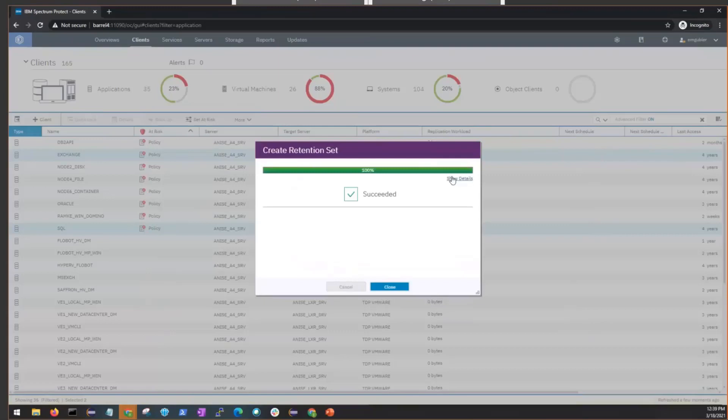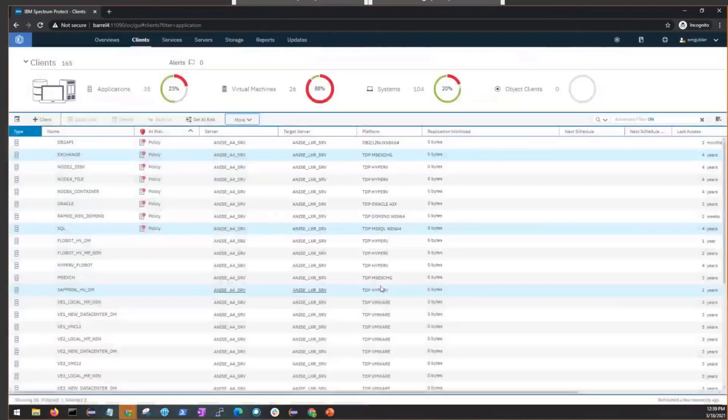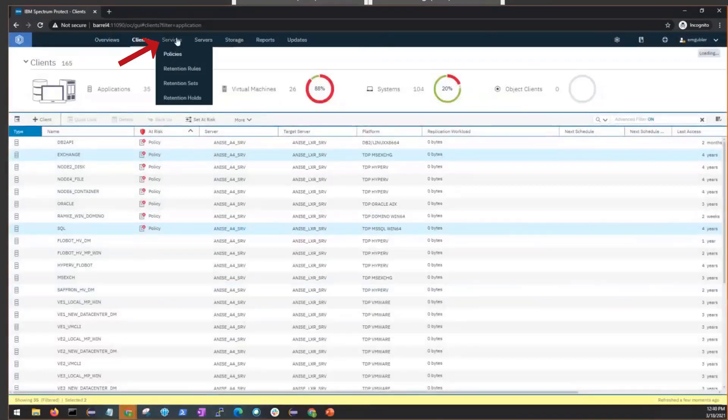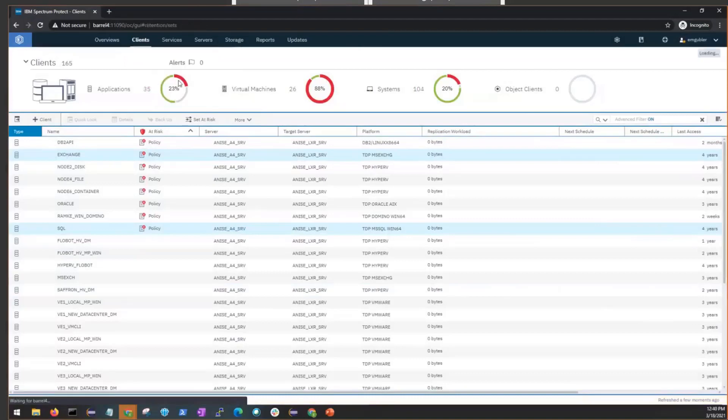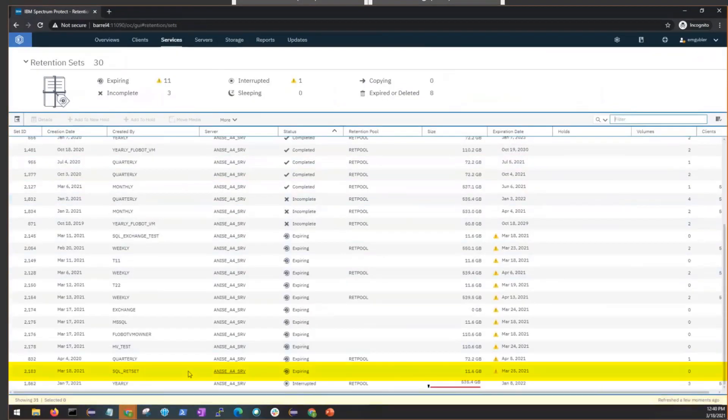Okay, you can see that that retention set was successfully created. Go ahead and click Close. And now if you go back to Services, Retention Sets, you'll scroll down and you'll see this new SQL_RETSET that we just created. It's 11 gigs and we're just retaining it for one week.